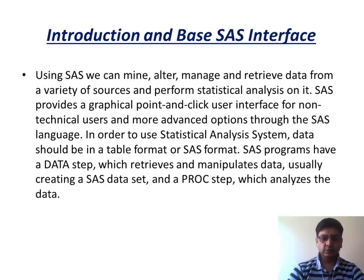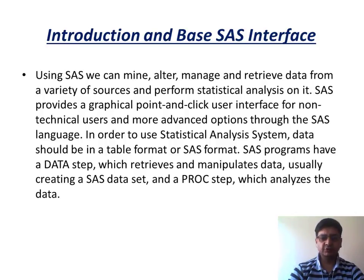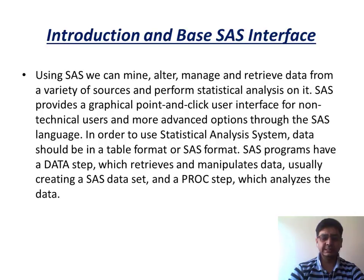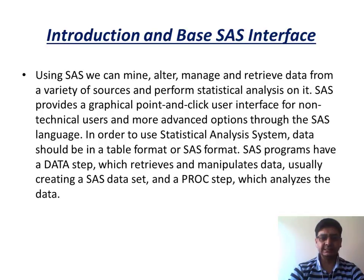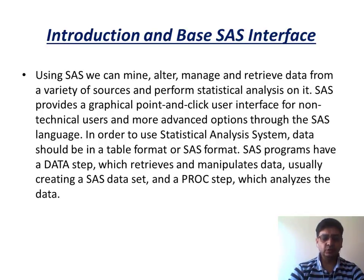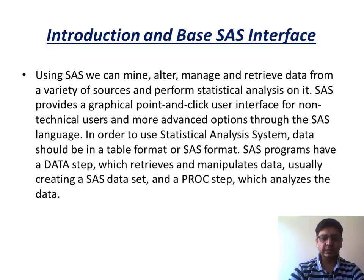Using SAS, we can do a lot of things like mining, altering, managing, and retrieving data from a variety of sources and perform statistical analysis on it. So there are two terms over here in the sentence which needs to understand. First is the variety of sources. And the second is perform statistical analysis. By variety of sources, it means that SAS has a capability to connect with the different databases, like DB2, SQL server, Oracle, Netezza.